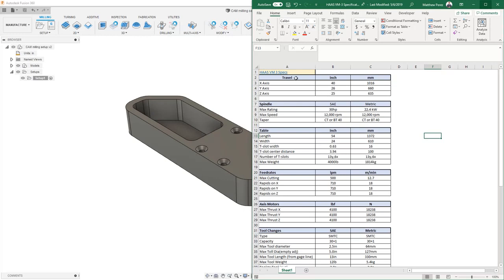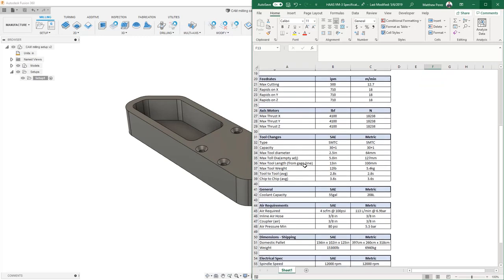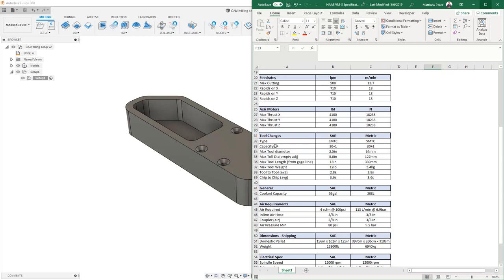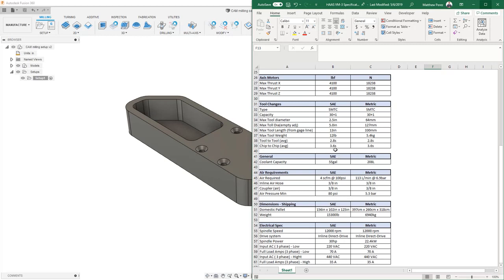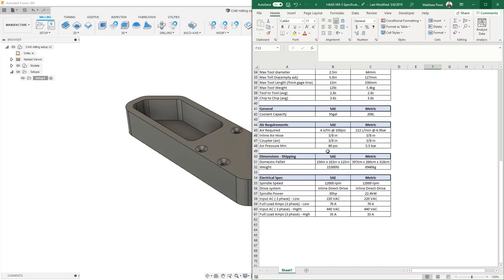For the Haas VM3, we have a travel range of 40 inches in X, 26 in Y, and 25 in Z. We also have a max spindle speed of 12,000 RPM, and the taper for the inserts on the spindle can be a CT or BT40. We have values for the table length, maximum weight, max cutting and rapid values. The tool changer has a 30 plus 1 capacity which means it supports a preloaded tool, a maximum tool diameter, maximum tool diameter if the adjacent position is empty, and a maximum length. All of these values are important specifications we can define in a machine configuration.